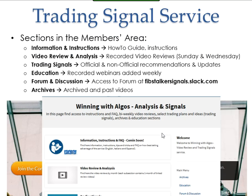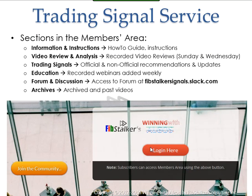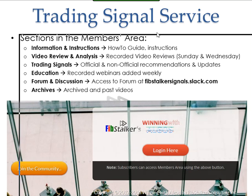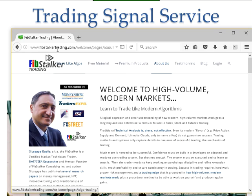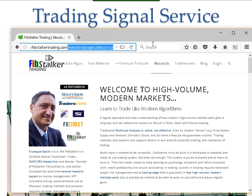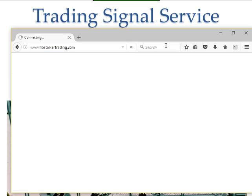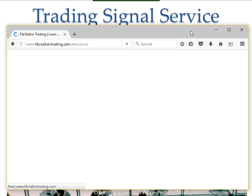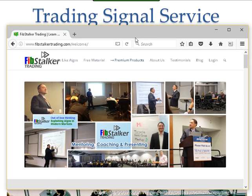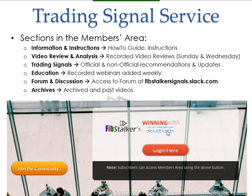This concludes the second part. We reviewed the supporting websites. There are two different platforms: FibstalkerTrading.com, which is the platform where you'll find the coaching program material, and the Winning with ALGUS platform, where you'll find the signal service. Thanks for watching.